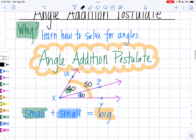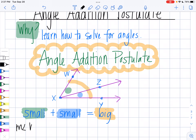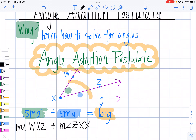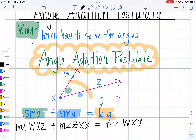So mathematically, when we write out our angles — if we talk about this green angle, we say this is angle WXZ. So the measure of angle WXZ plus the other small angle, my blue guy, ZXY — and remember you can name an angle backwards, so YXZ — equals my big angle, my orange guy, which is WXY. So angle addition postulate: small plus small equals big.